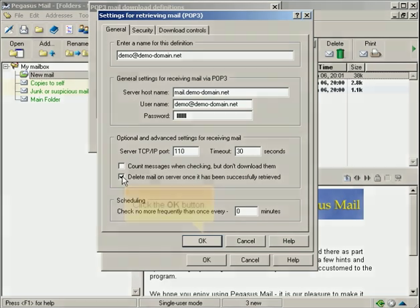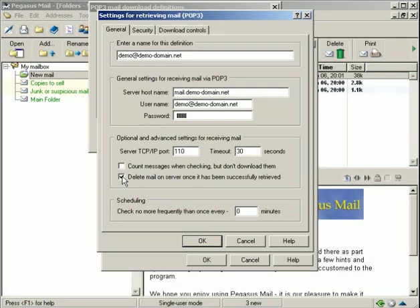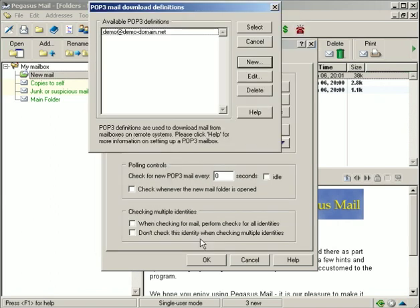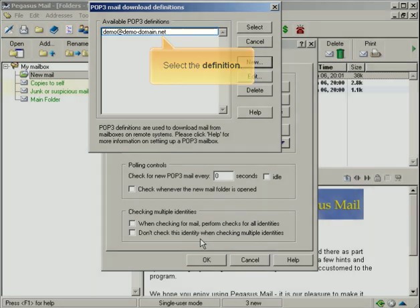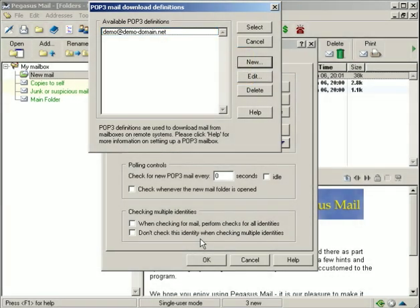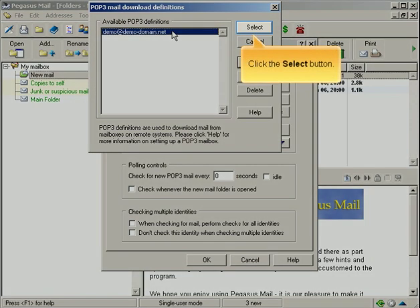Click the OK button. Select the definition. Click the Select button.